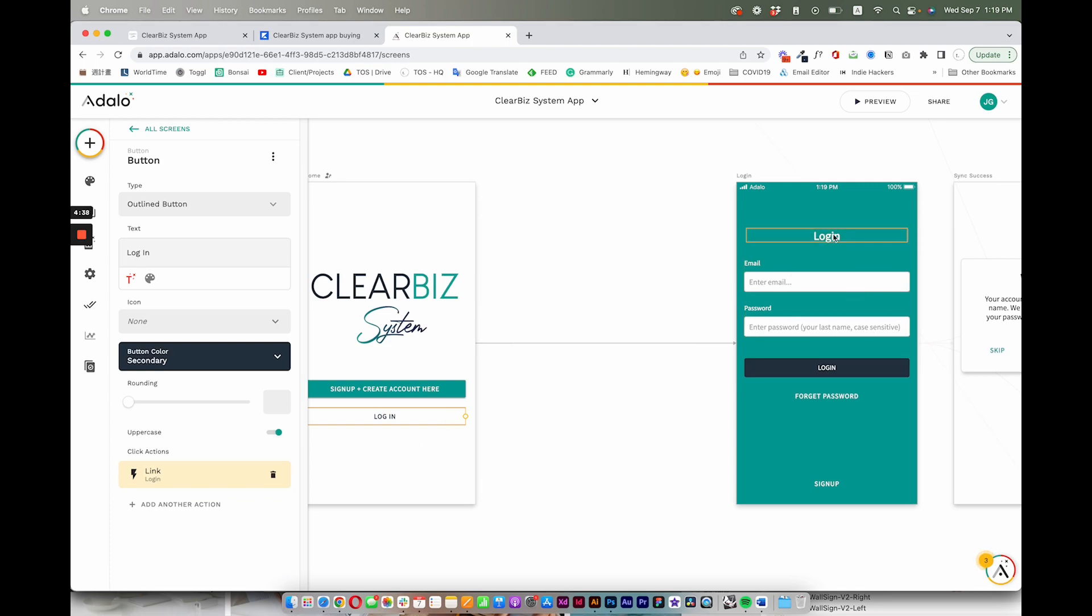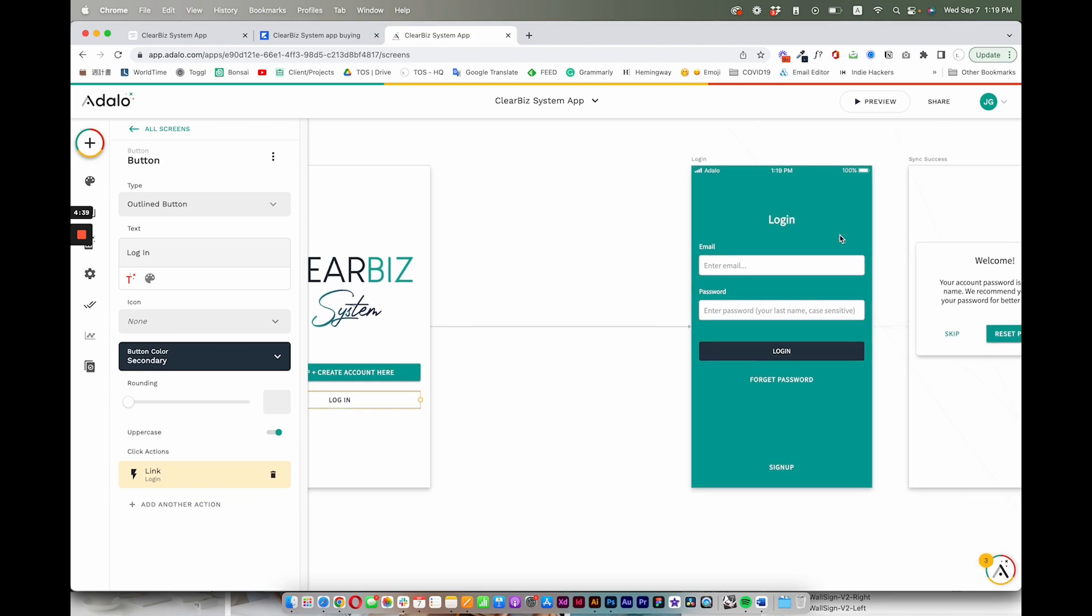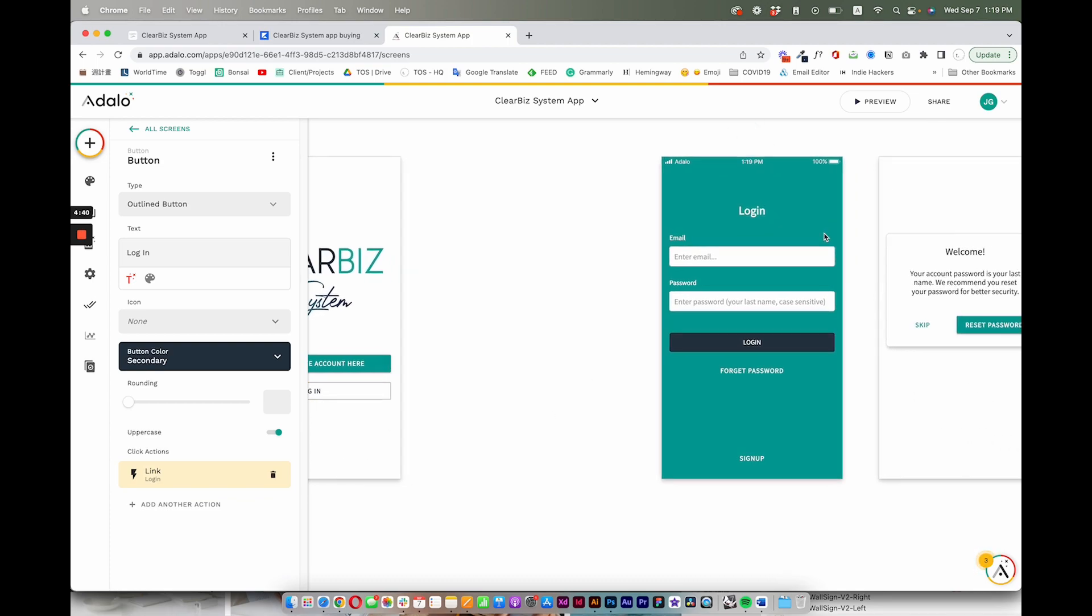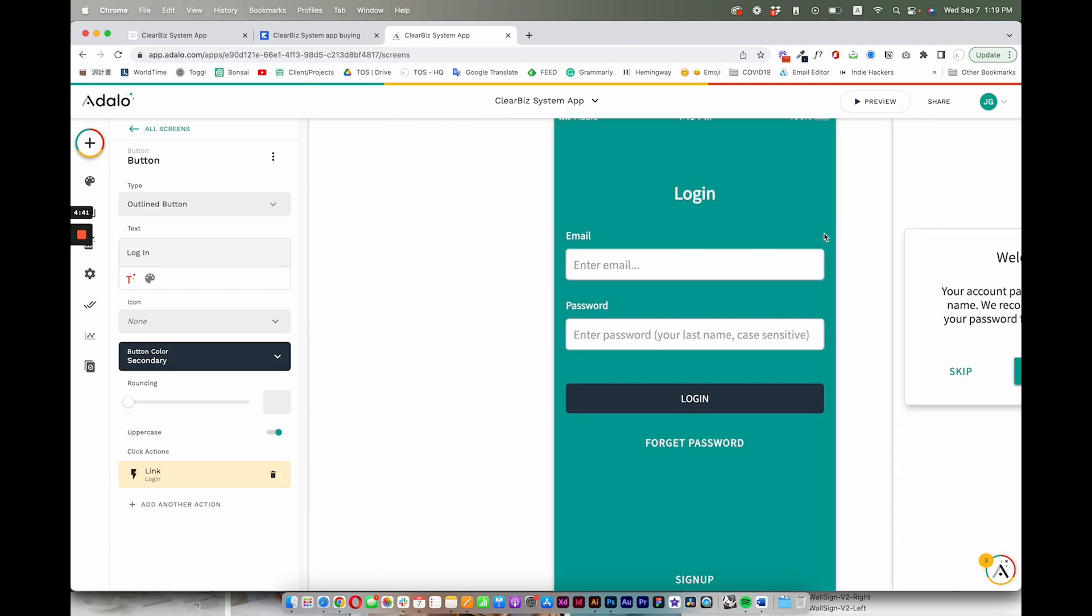Then they click on Login when they come back to the screen after they have paid. They come into this login screen directly. Once they come into this login screen, they're able to enter their email and their password and login.